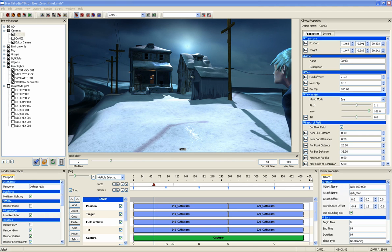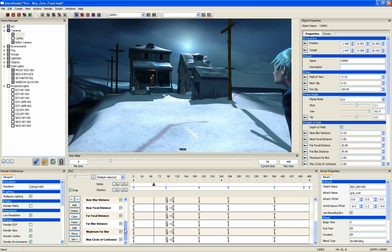Mach Studio Pro has a standard, non-linear timeline editor where all animation channels, property keys, and attached drivers are displayed and edited.